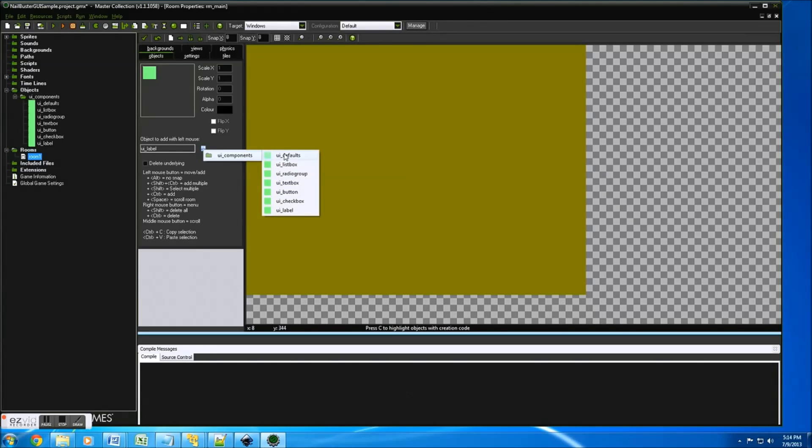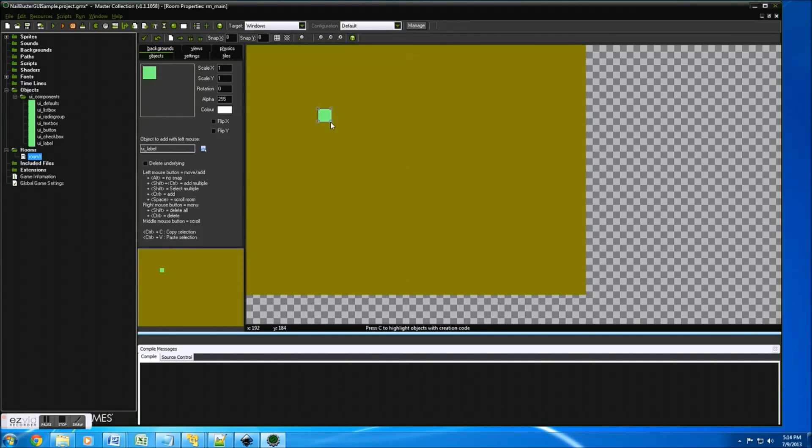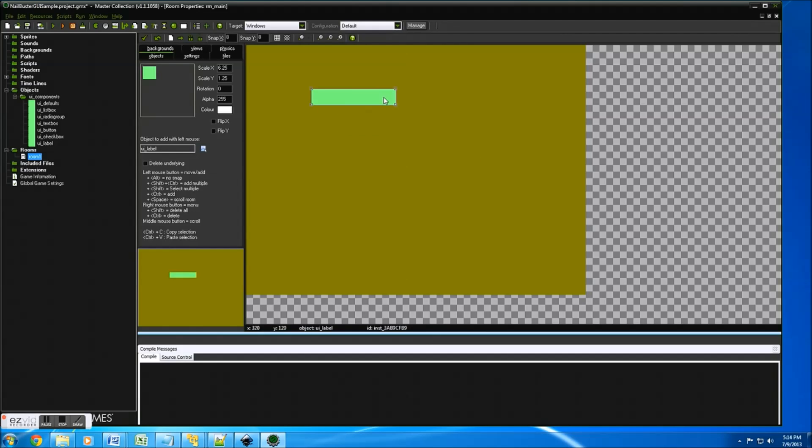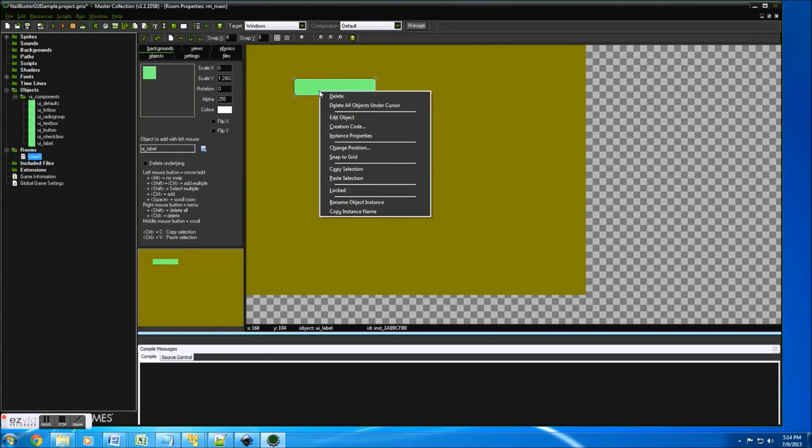So let's just start with a simple label. I'm going to select the component. Here's all the ones we've imported. So a label, drop it. Let's just adjust. You'll notice this gives us the ability to move the label around.